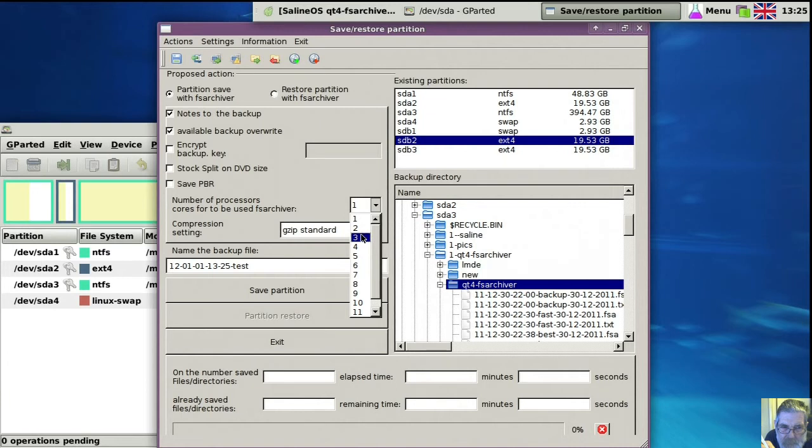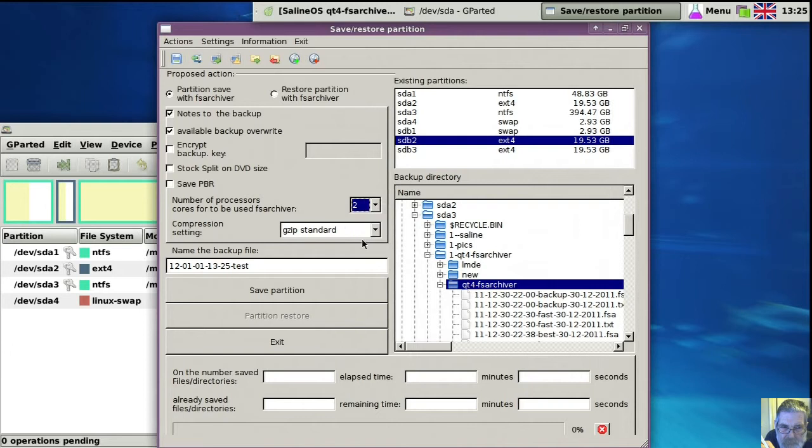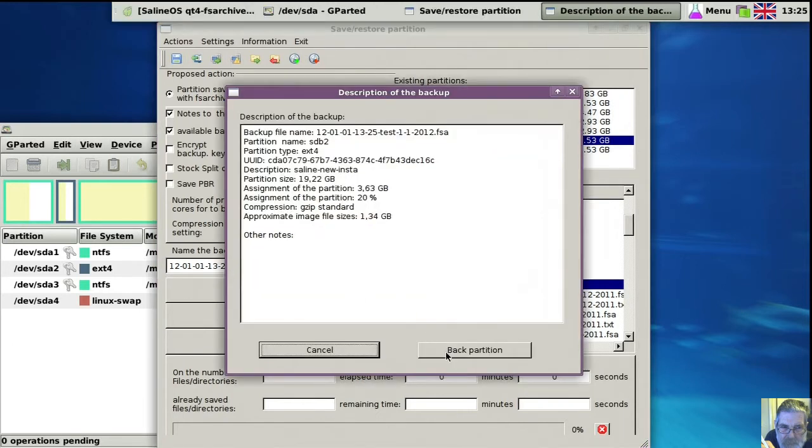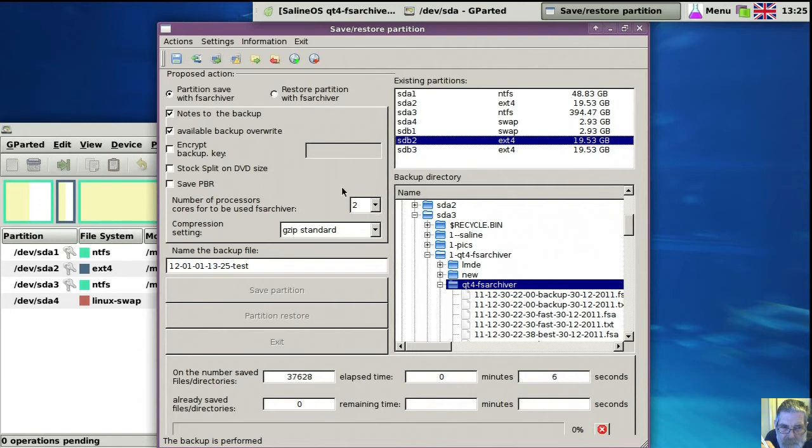So this is about the core CPUs. If you're unsure, leave it on two, or one, or try two. Doesn't really matter that much. Now it's off. I'm getting a bit garbled, aren't I?